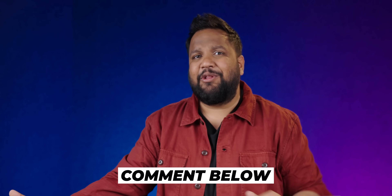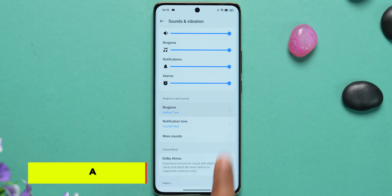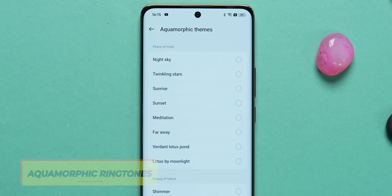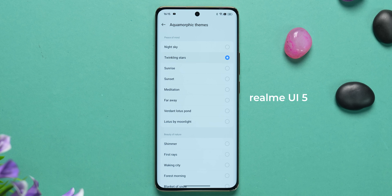You've also got Aquamorphic ringtones — exactly the same ones introduced on OxygenOS 14 are present on Realme UI 5 as well. These are nature-inspired ringtones and they do sound good — take a listen for yourself.